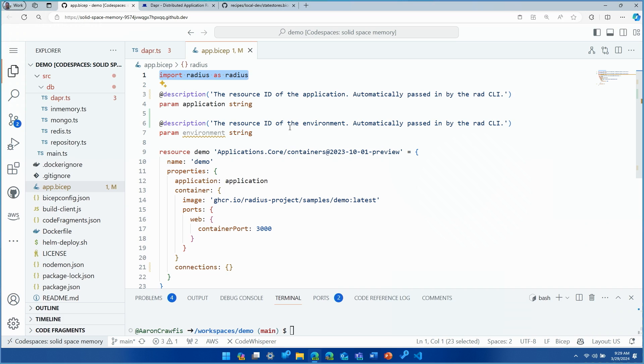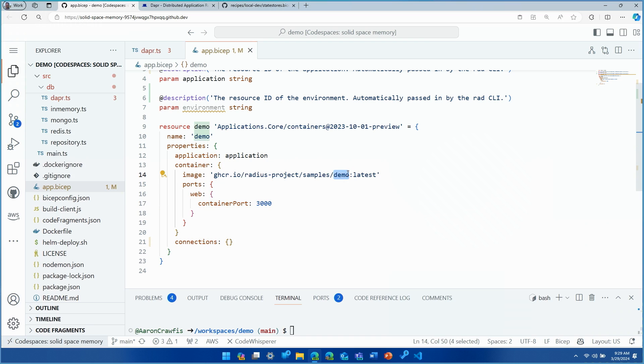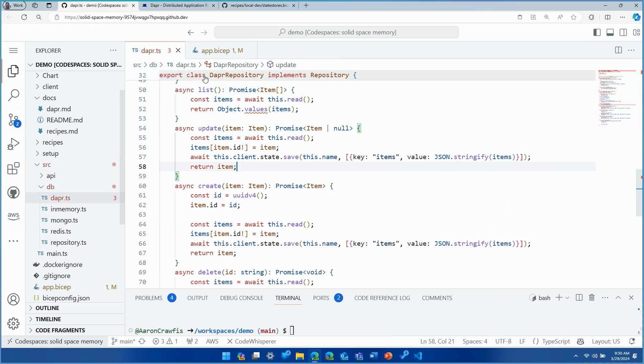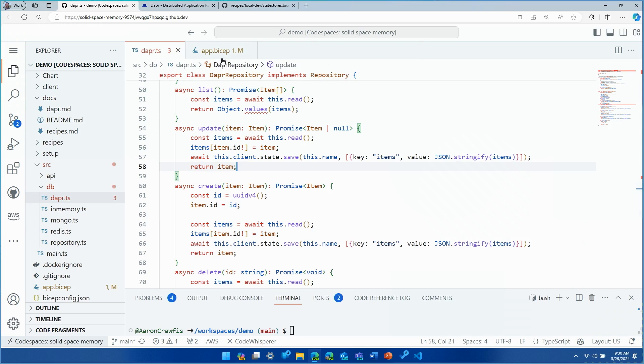On line number one here, we're actually importing Radius to be able to use all of these new Radius types that describe the application. So if we scroll down just a little bit, we'll take a look and we can see our container. We're going to be running just a demo container, which is almost like a Swiss army knife that lets us do the to-do application and learn a little bit more about our environment. And this is the same app that you showed us the code for. We just already published it. Correct. Yeah, the code that we looked at in this TypeScript app is that same demo app that we've containerized and it's available here in our container registry.